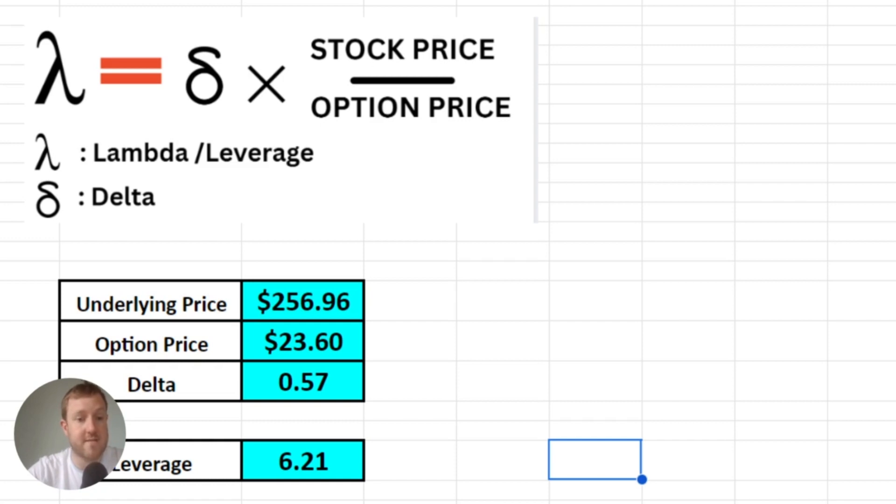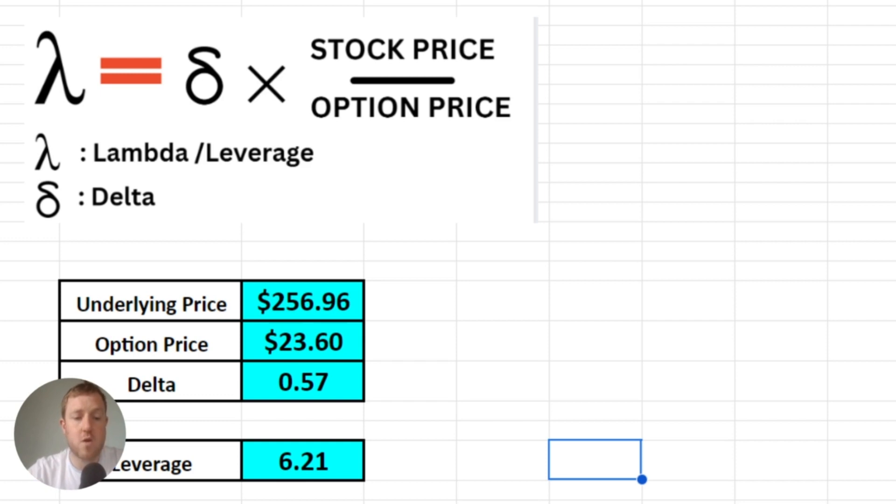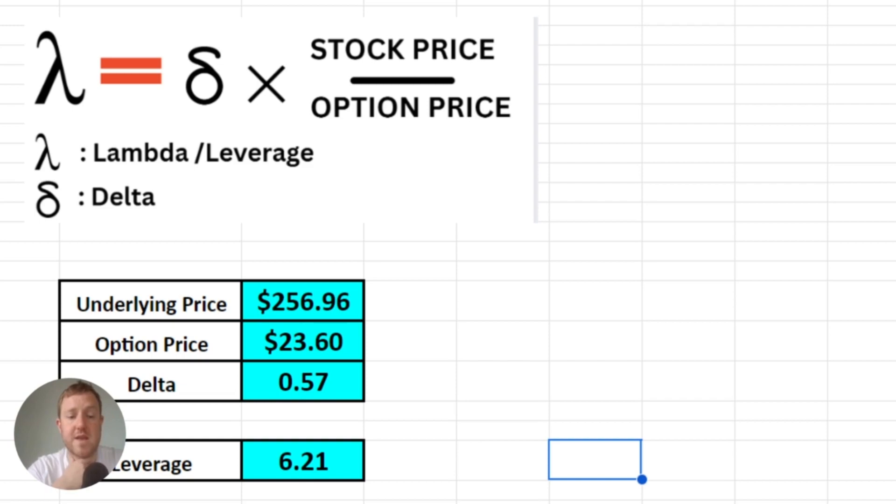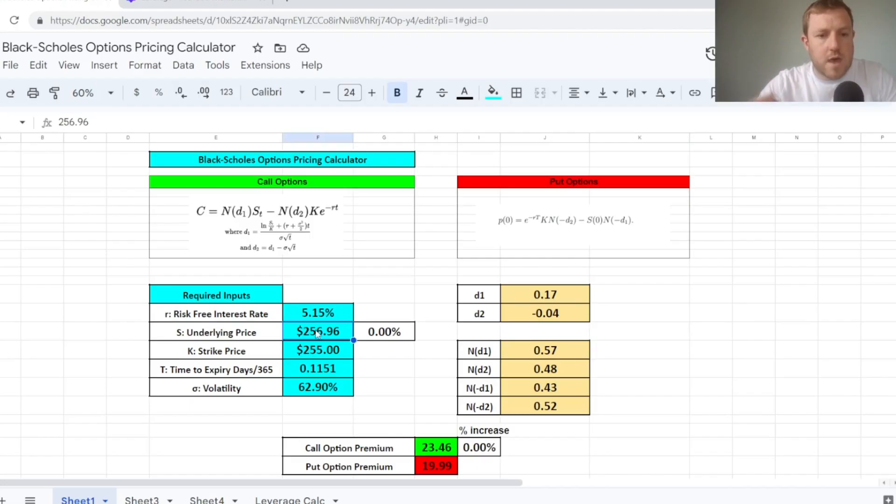This then works out our leverage to be on this option of 6.2, which is a pretty decent amount of leverage to be getting. It's also quite useful to be able to visualize this using the Black-Scholes options pricing calculator.